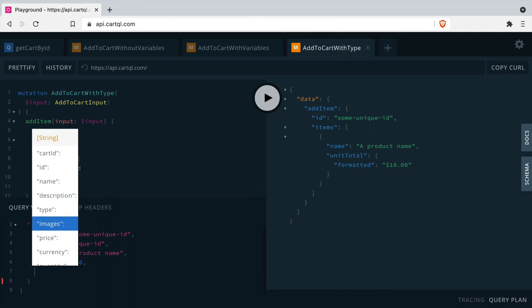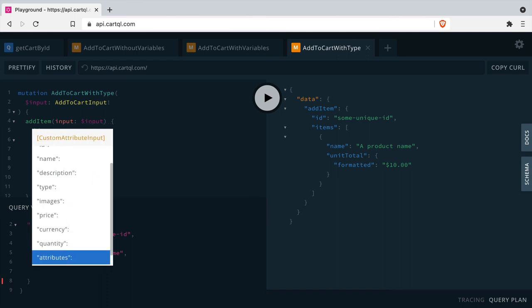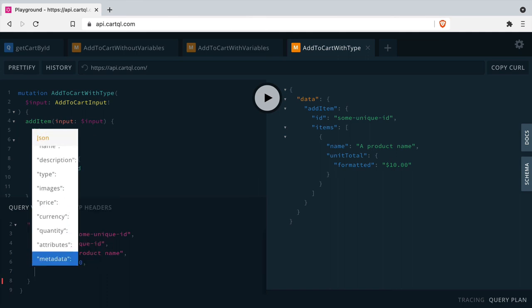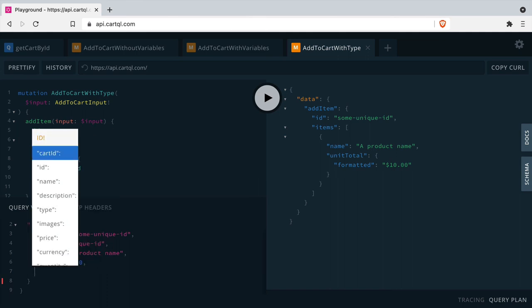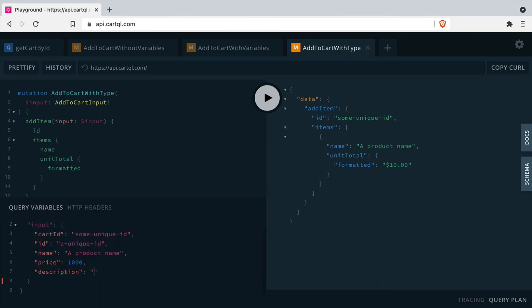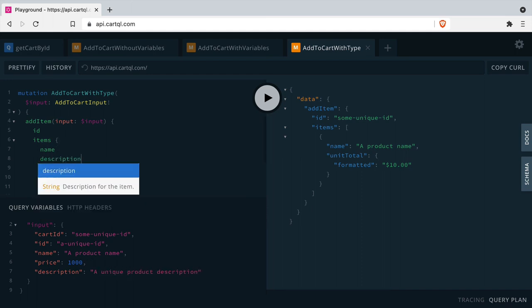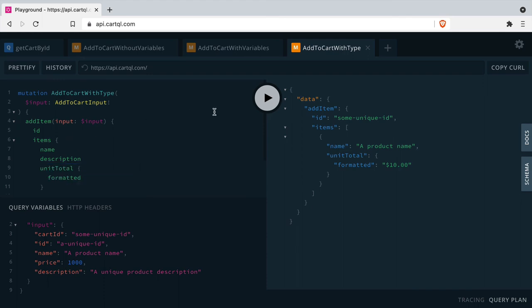You can also pass any additional ones such as description. Let's update the query variables to include description or any one of the other types on that input type object. Don't forget to update the query to return that if you want to see if that was successful.